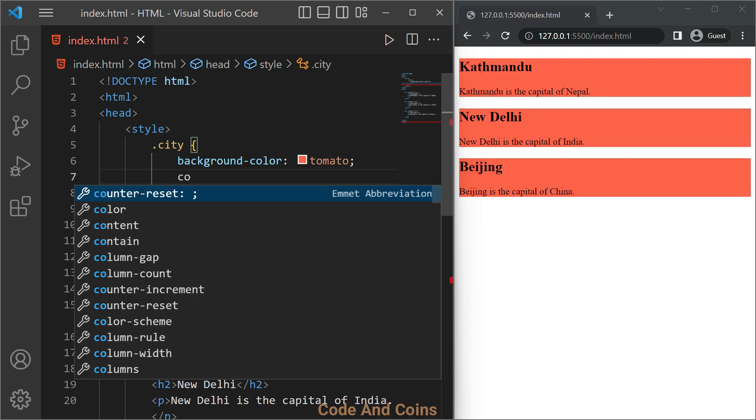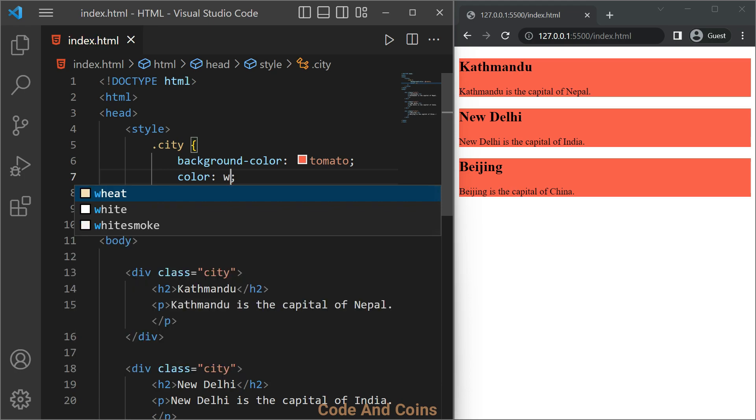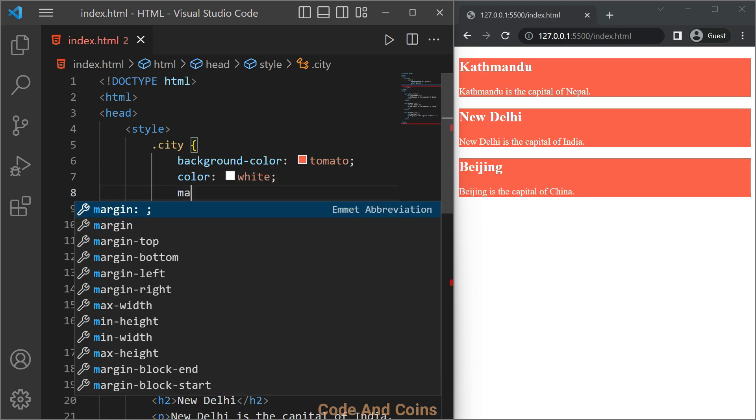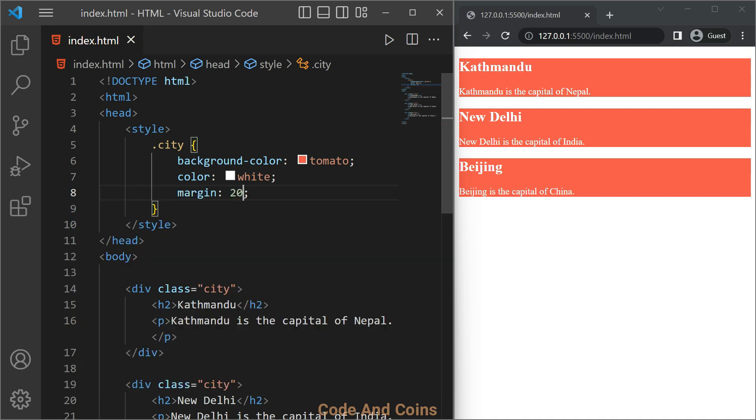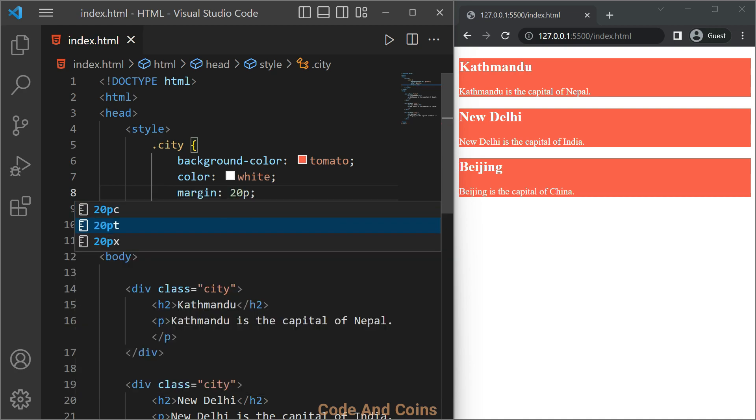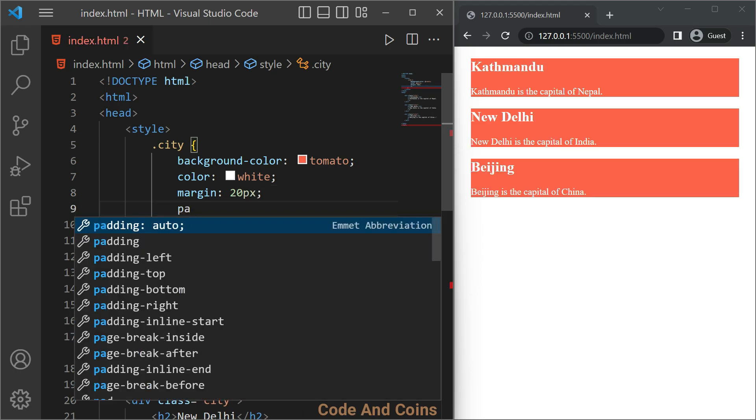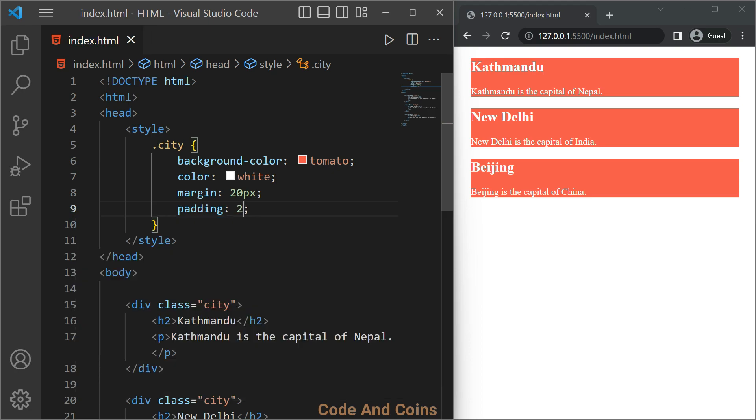And make a font family Arial. We can also use multiple classes on a single HTML element.